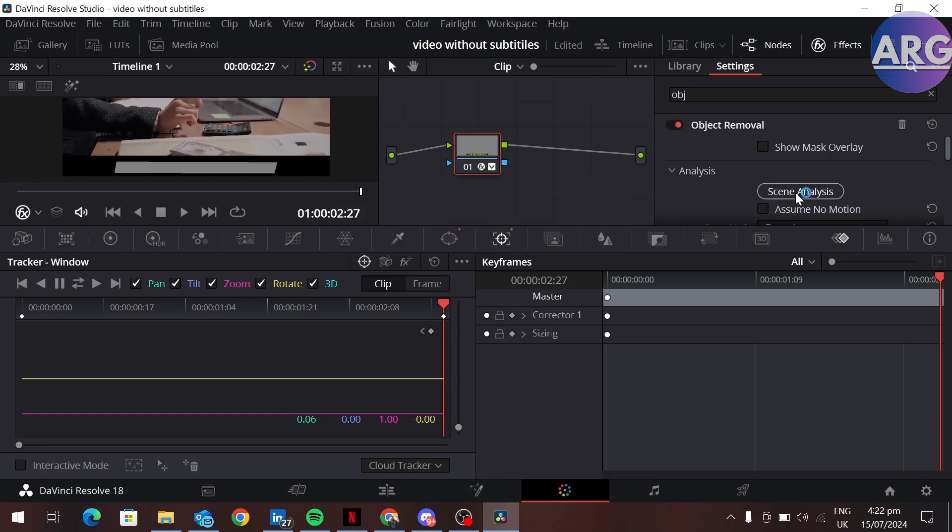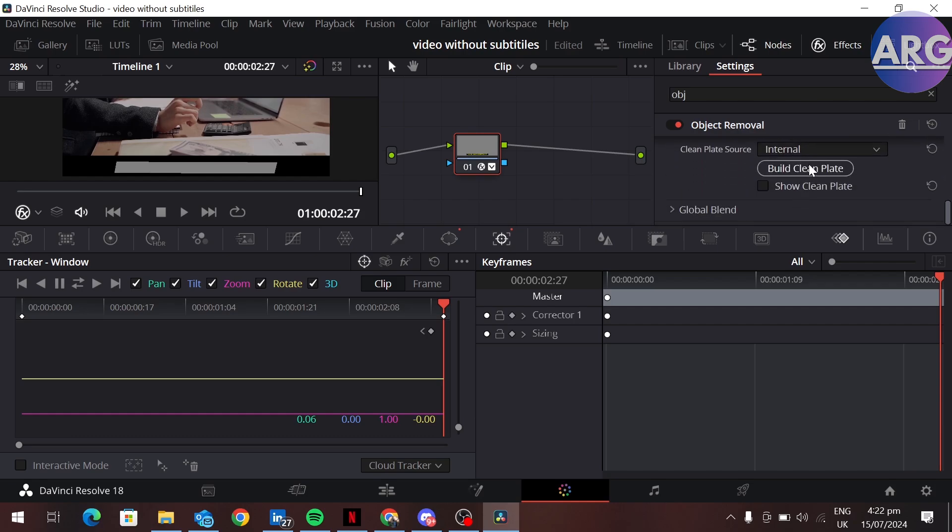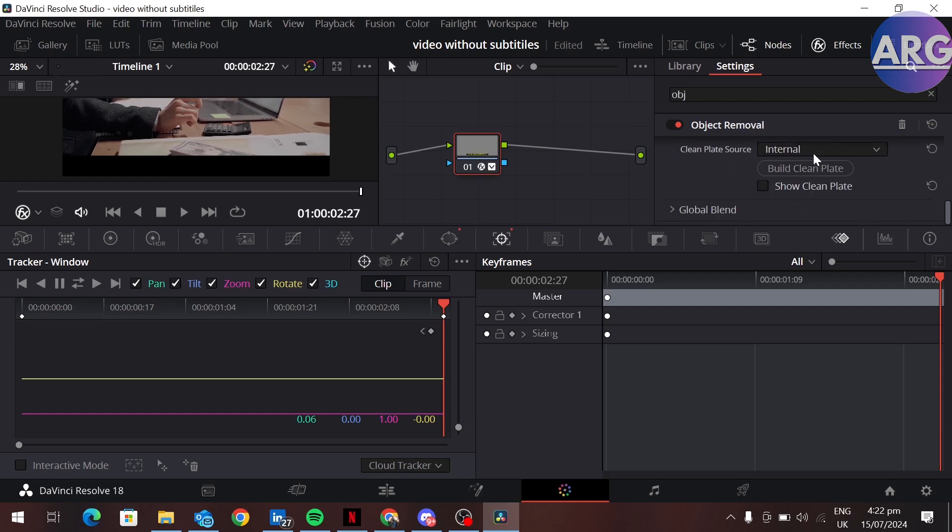After the processing is complete, scroll down and click on build clean plate. As you can see, our subtitles are removed from our clip.